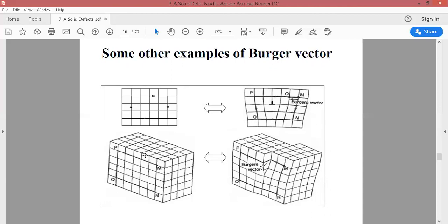The next example is something different from the previous. Here we are taking a bulk material. Since our topic is line imperfection or line defects, we will now see the one-dimensional defect, which is the screw dislocation, applied to a surface dislocation — a two-dimensional line imperfection.